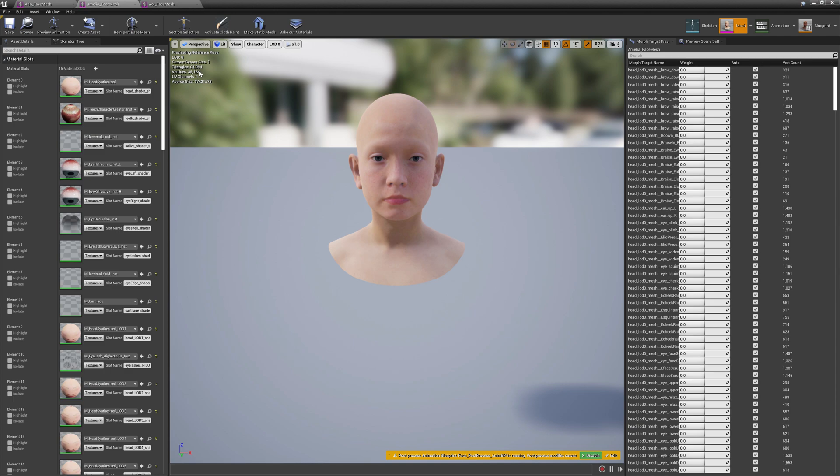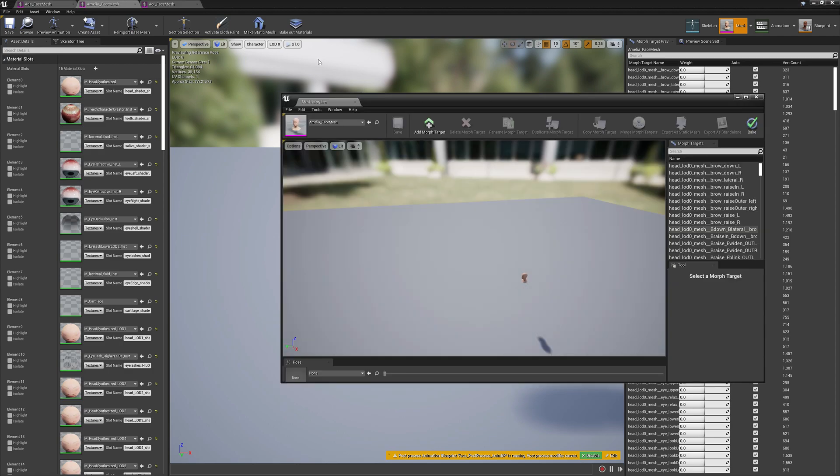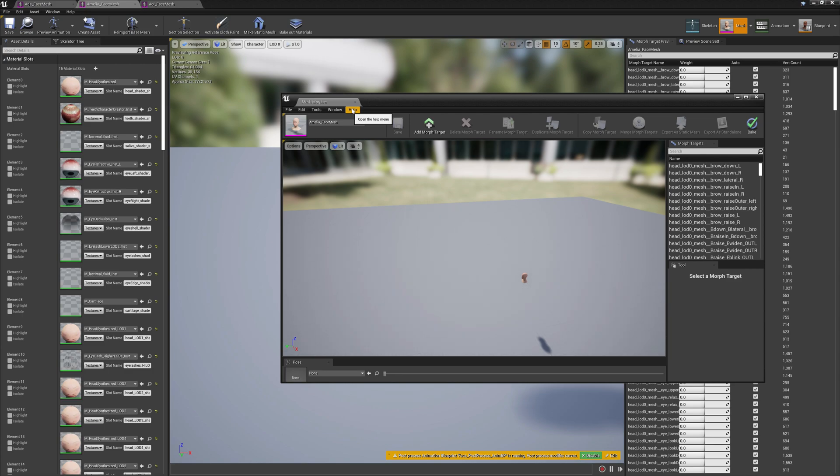With version 1.5.5 of Mesh Morpher, the algorithm allows us to iterate from LOD zero to LOD one to LOD two and so on until it finds a similar topology. I made this change especially for MetaHumans.